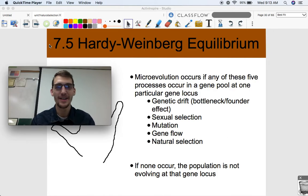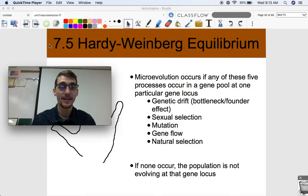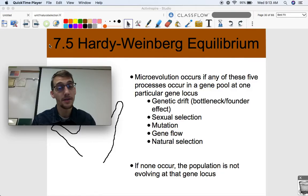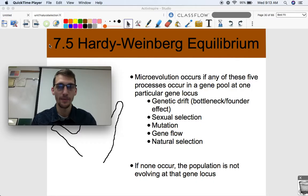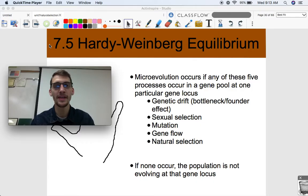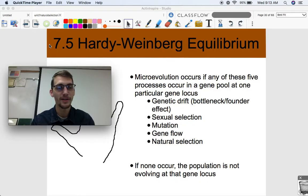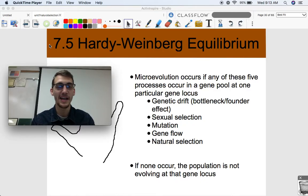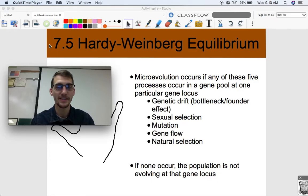Hi everybody, it's your AP Biology teacher, Mr. Poser. Today we are continuing Unit 7 by getting into topic 7.5 on Hardy-Weinberg Equilibrium. You might be thinking: what is a Hardy? What is a Weinberg? Why do they have an equilibrium? And what does that have to do with evolution? Well, we're going to be answering that in this video.